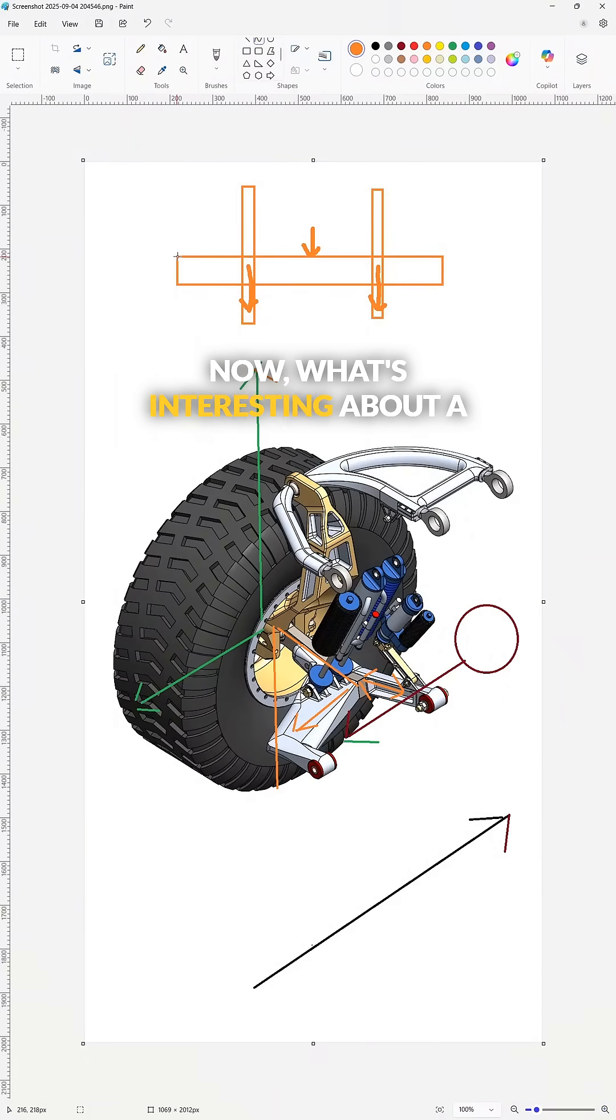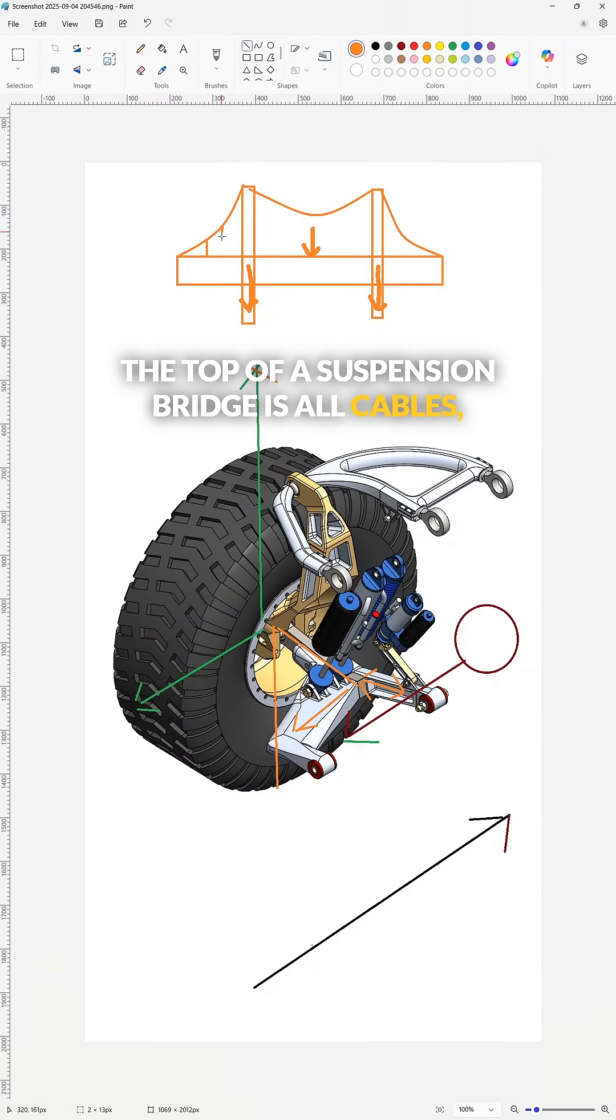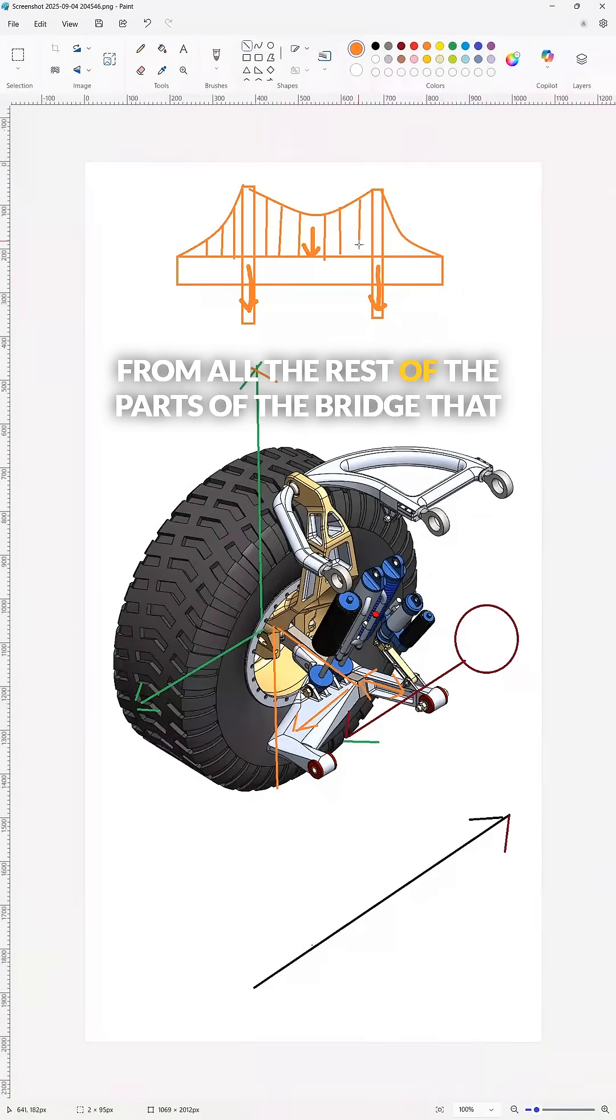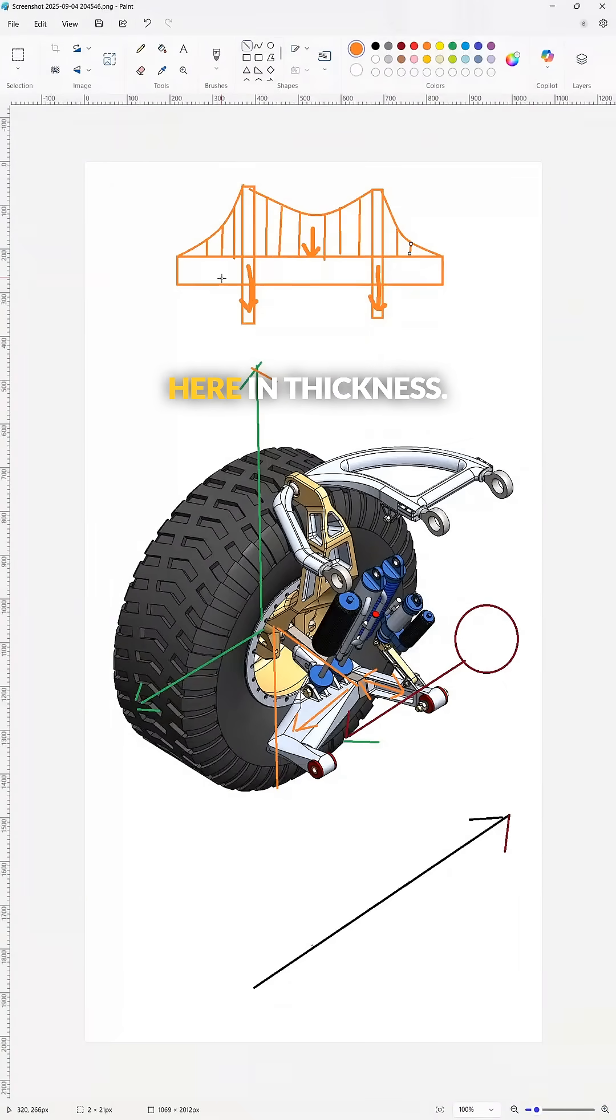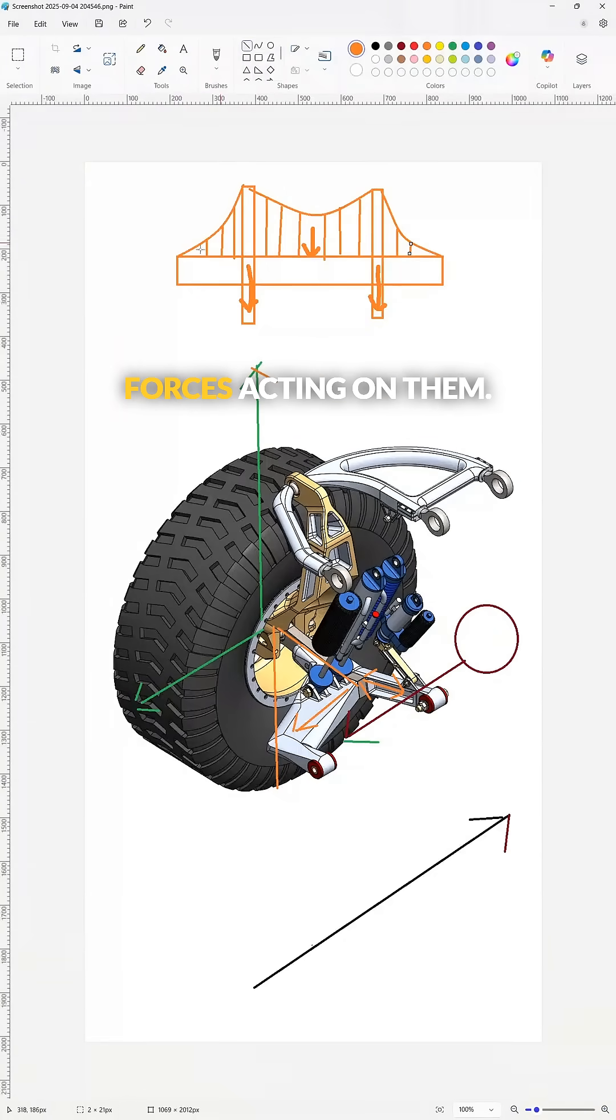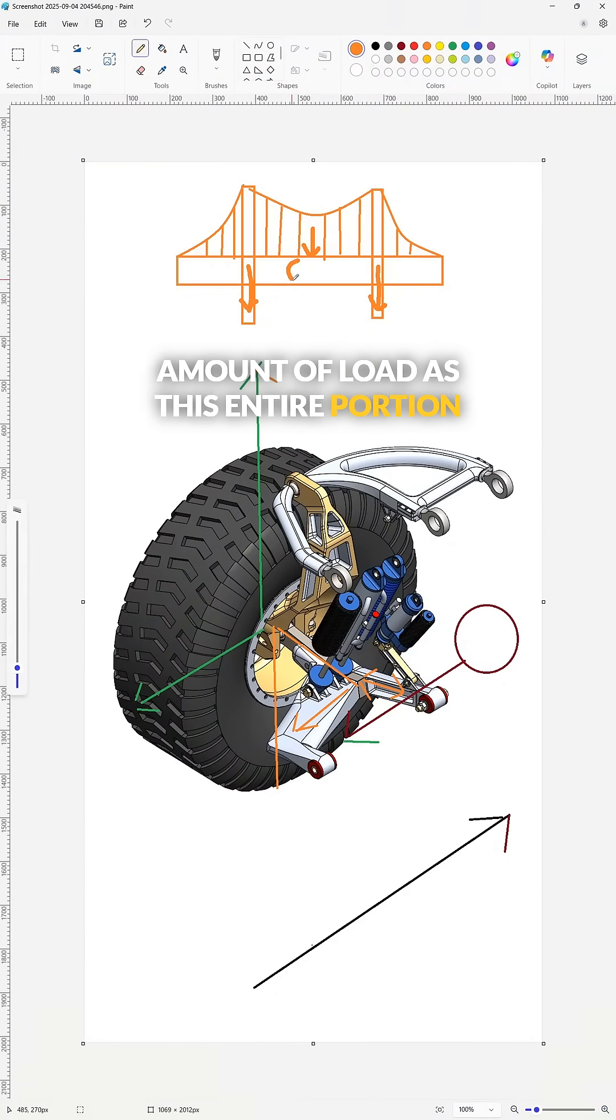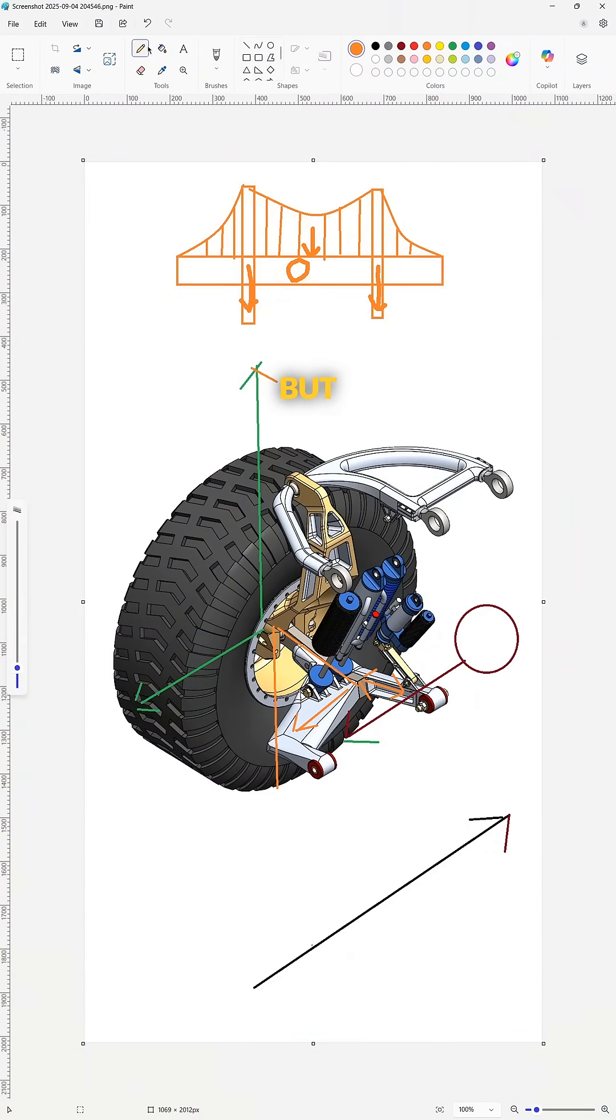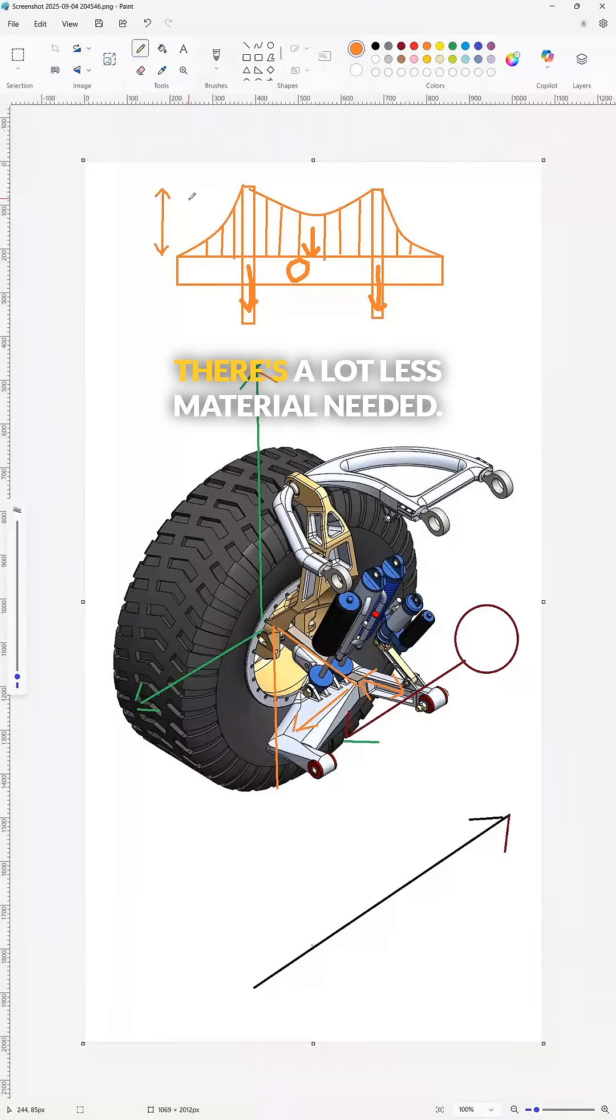What's interesting about a suspension bridge? The top of a suspension bridge is all cables, and they're helping support the load from all the rest of the parts of the bridge that are in compression. But look at the material difference here in thickness. These all have the same amount of forces acting on them. Each point here, this cable has the same amount of load as this entire portion of the bridge that it's helping suspend. But because all of these cables are in tension rather than compression, there's a lot less material needed.